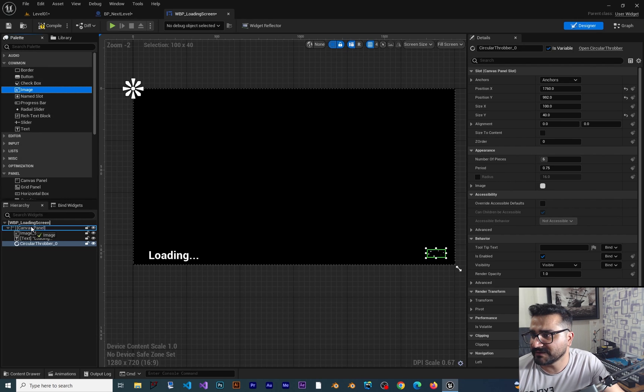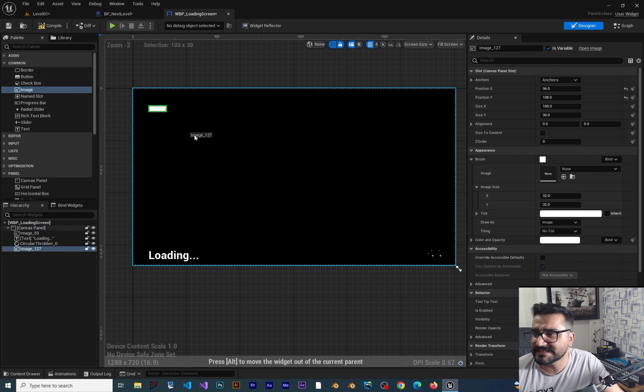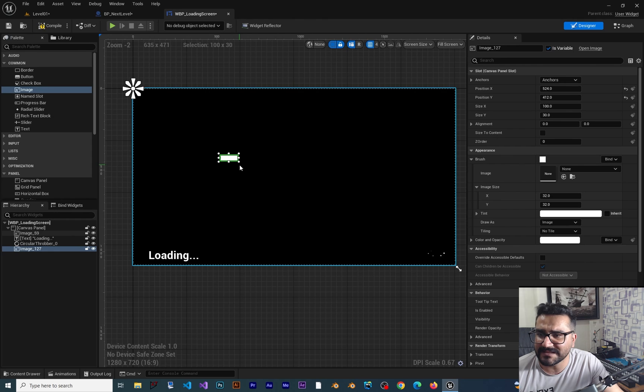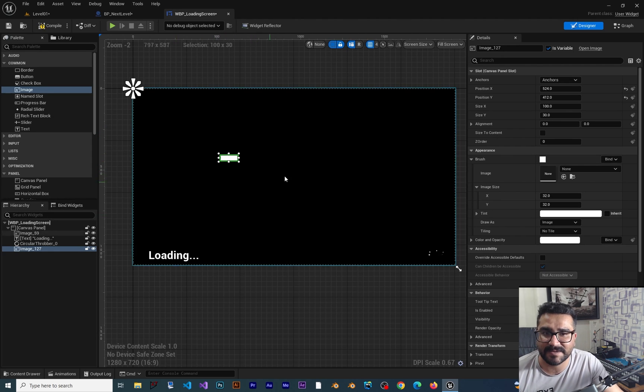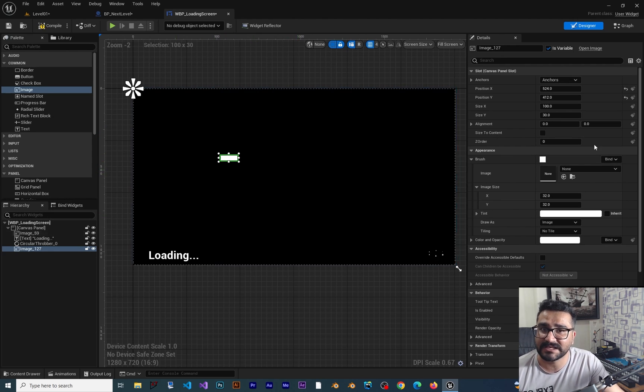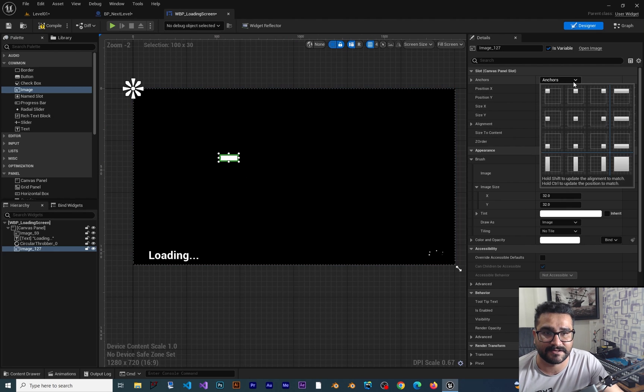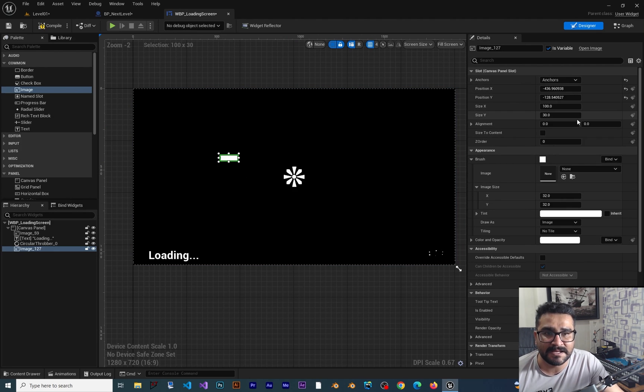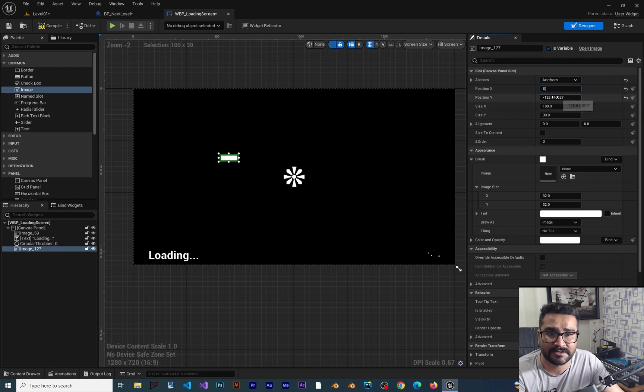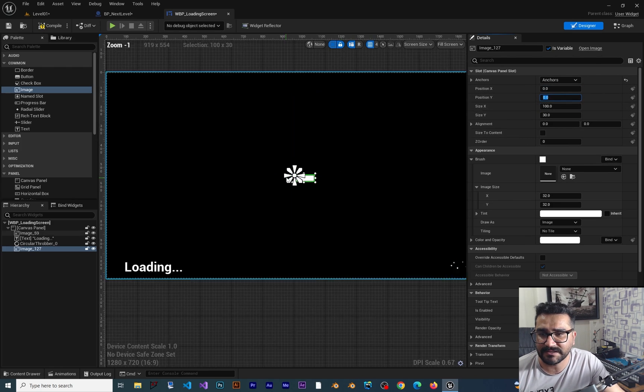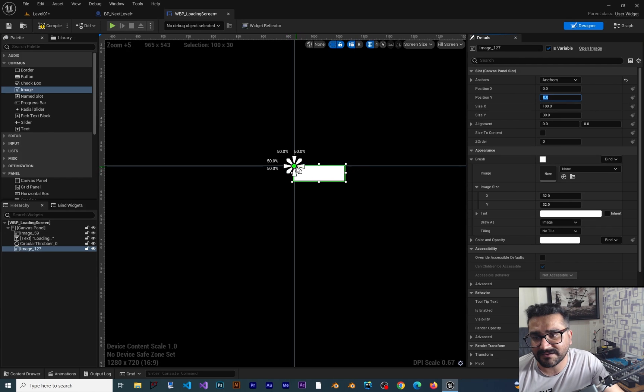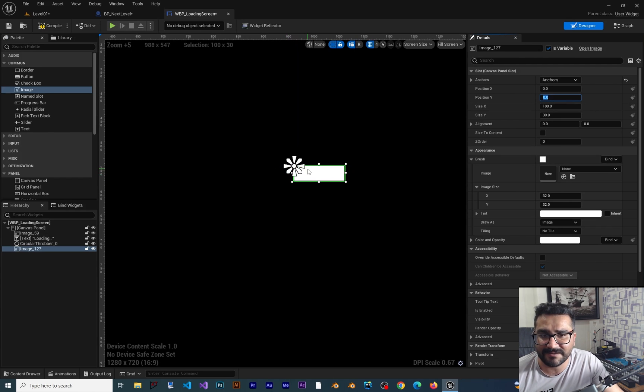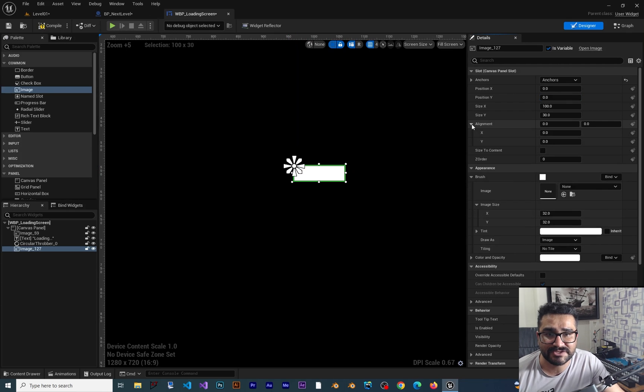We can add another image at the top. This time I want to put this image in the middle. For putting an image in the middle of a canvas panel, we can use the anchors. Click on the anchors and put it in the middle, then change the position to zero and zero. Now it's anchored to the top left of our image.